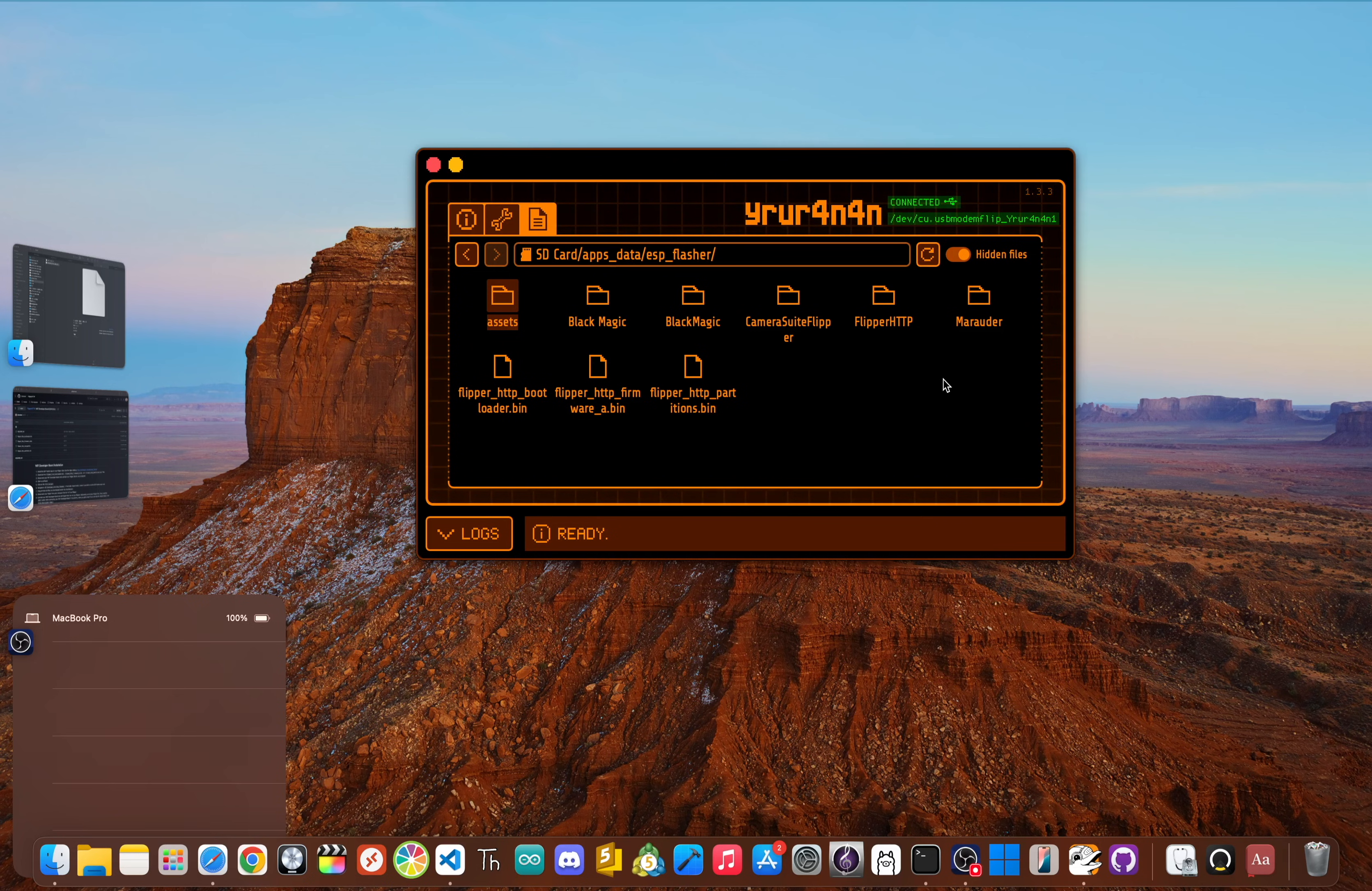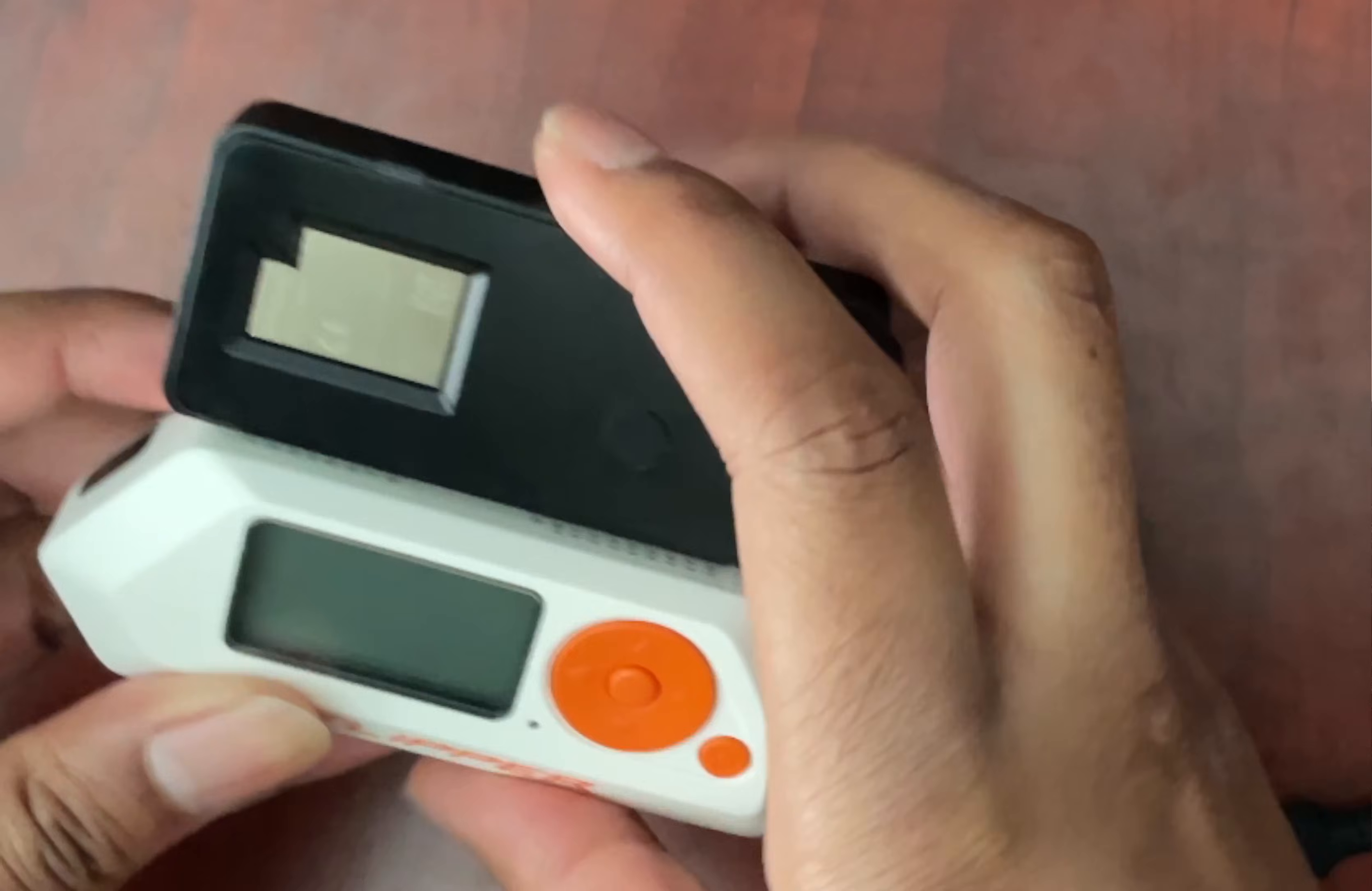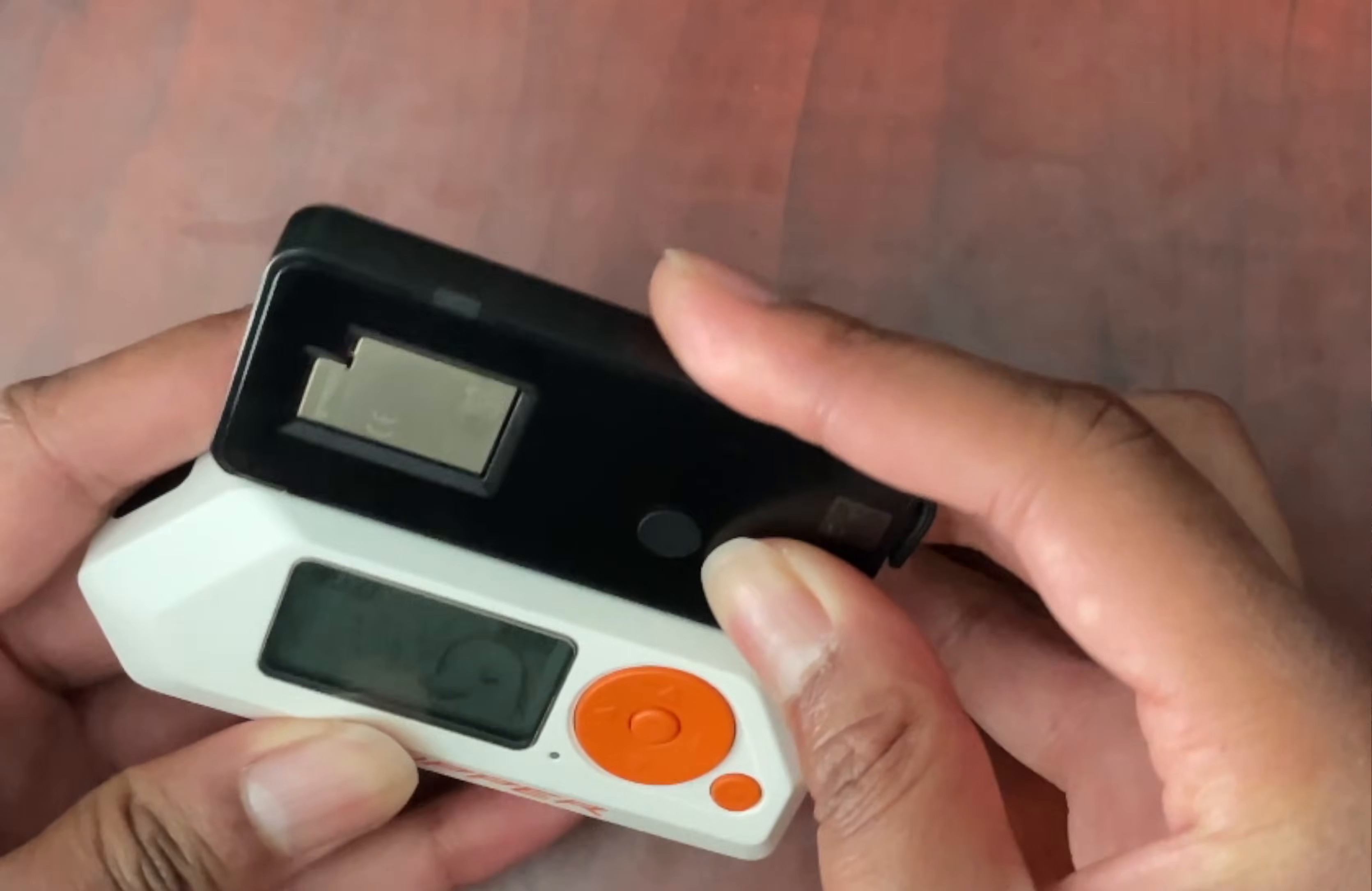Now for the main event. Make sure your Wi-Fi dev board is not plugged into your Flipper, and then power off your Flipper completely. Now connect the Wi-Fi dev board to your Flipper's GPIO pins up top, and then power the Flipper back on. There's also a little shortcut: you can turn on the Flipper first and then hold down the boot button on the dev board as you plug it in. This can save you a couple of button presses in a minute.